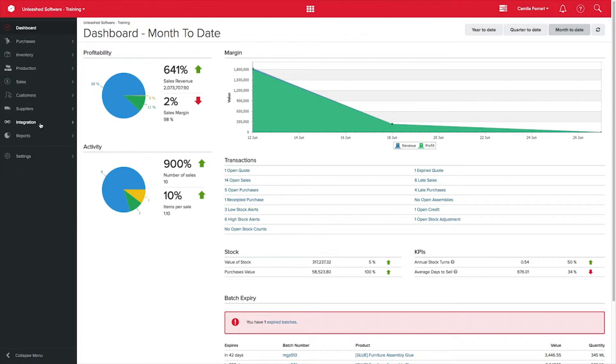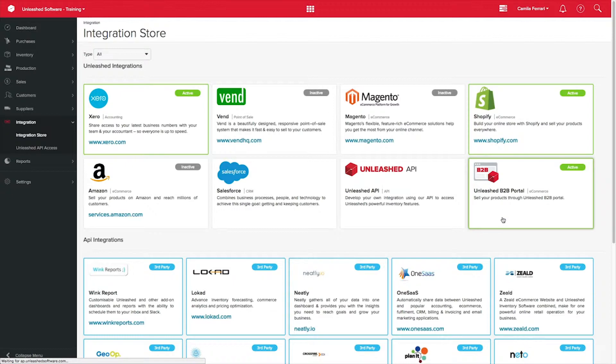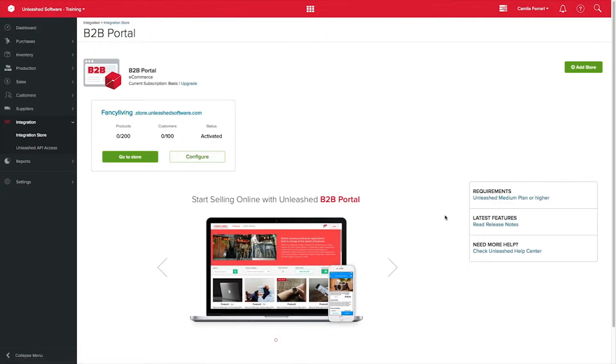Click on Integration, Integration Store and select B2B Portal. Here, click on Configure.